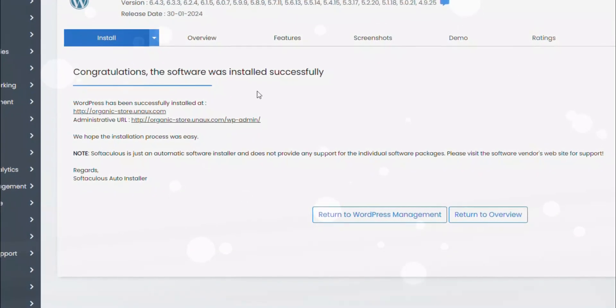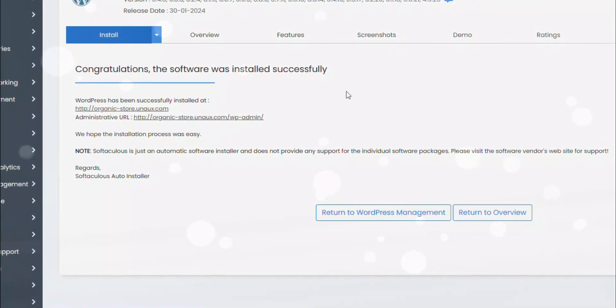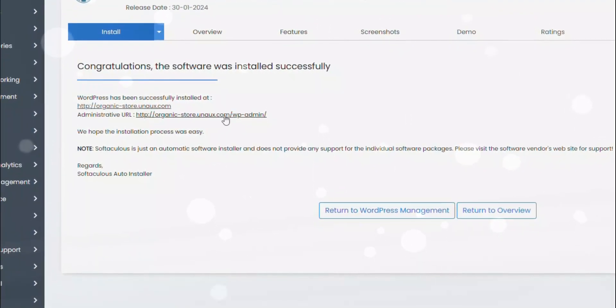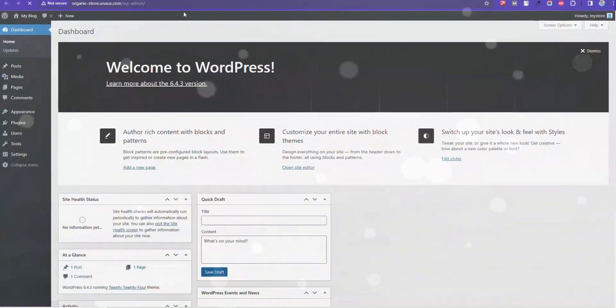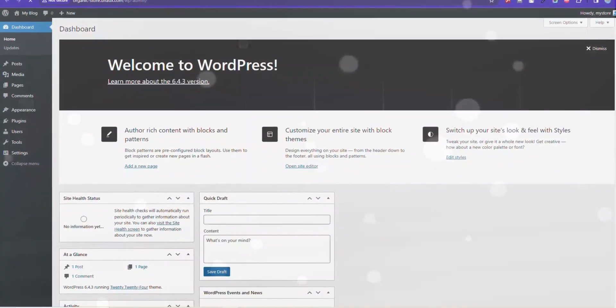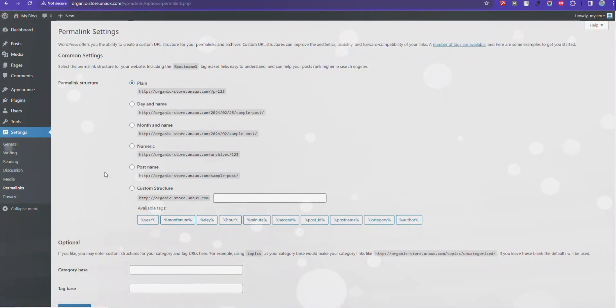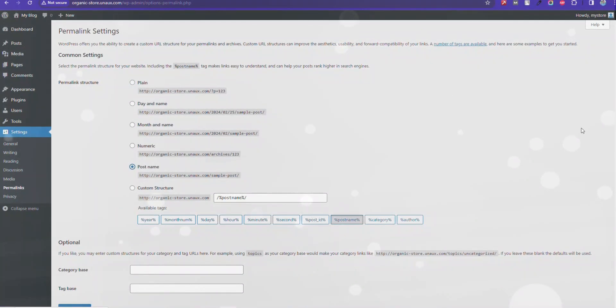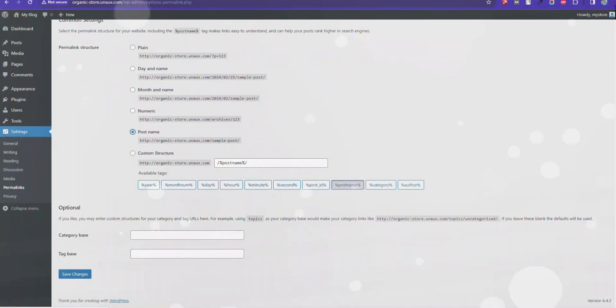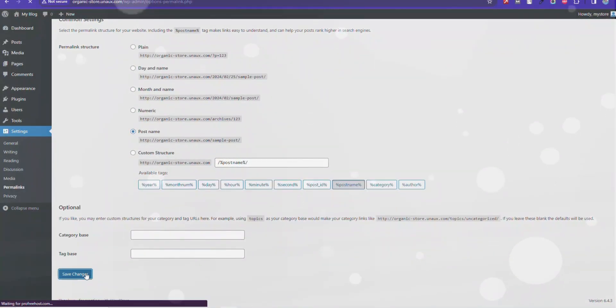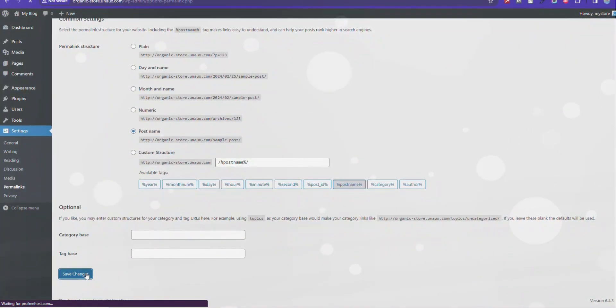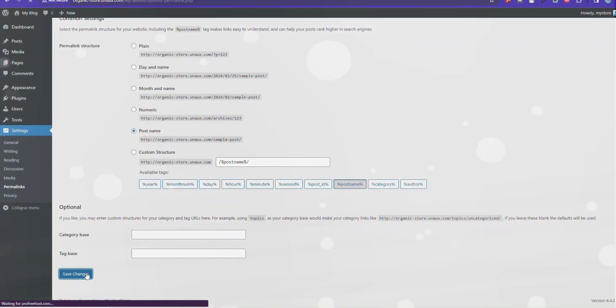Alright, WordPress is now installed. Let's visit the dashboard. In the dashboard, under Settings, select Permalink and choose Post Name.